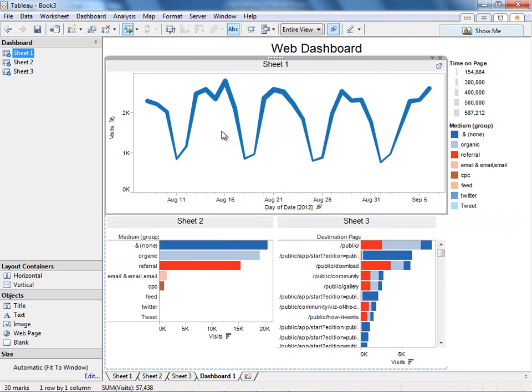So this is an enormously powerful way to combine web data with other data sources and build custom dashboards to really understand what's going on in your website.